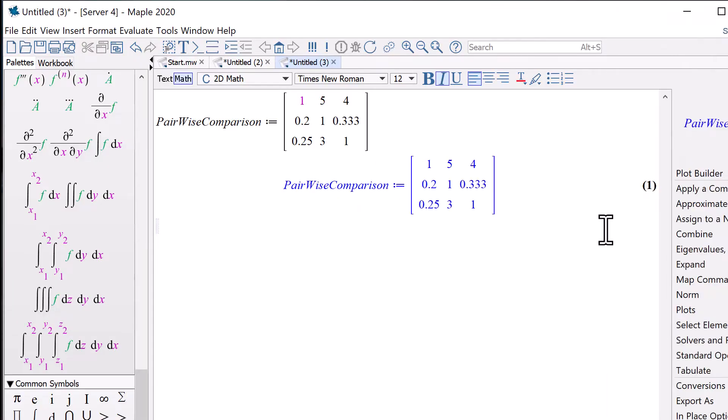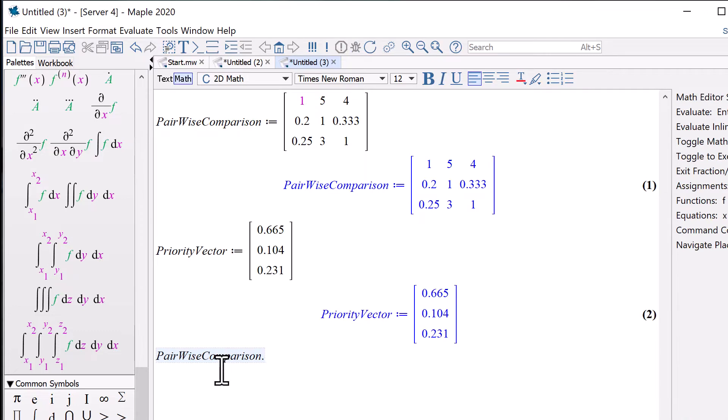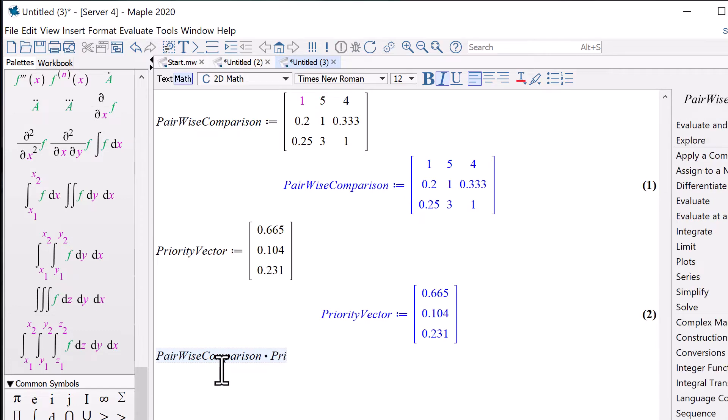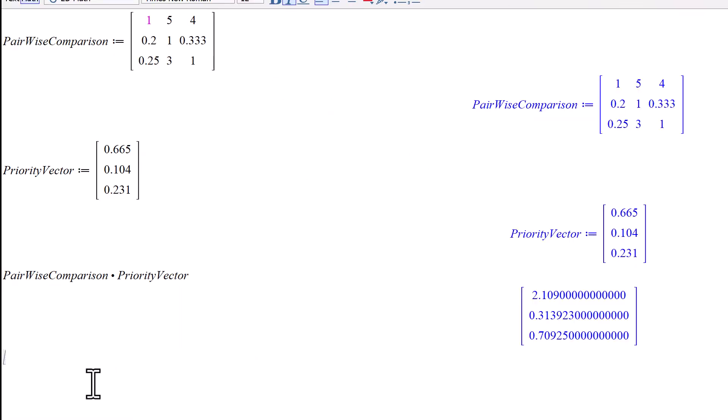Let's do that in Maple. First, define the matrix for pairwise comparison. Then, define the matrix for the priority vector.